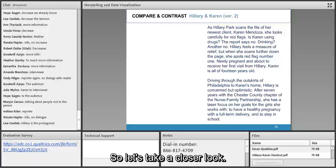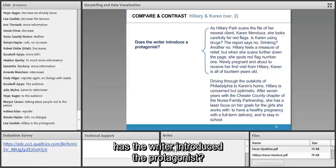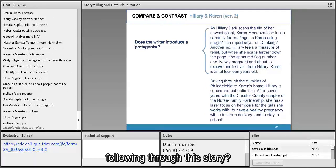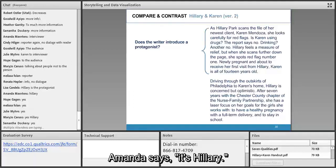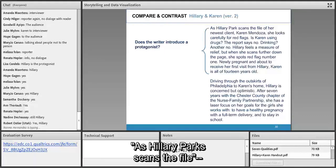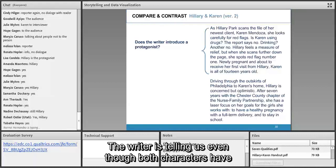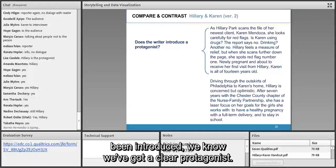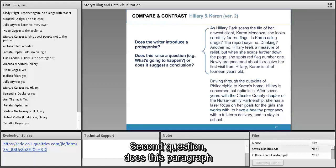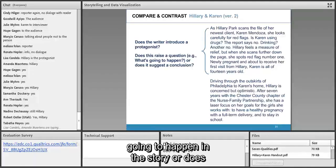Same story, very different feel. First question: has the writer introduced a protagonist? Amanda says it's Hillary — absolutely right. Look at that first sentence: 'As Hillary Park scans the file' — we are literally seeing the story through her eyes. The writer is telling us we have a clear protagonist. Second question: does this paragraph raise a question or telegraph the conclusion? Amanda says it raises a question — correct. Hillary realizes her client is 14, which brings all kinds of challenges. Nothing says it will turn out fine.